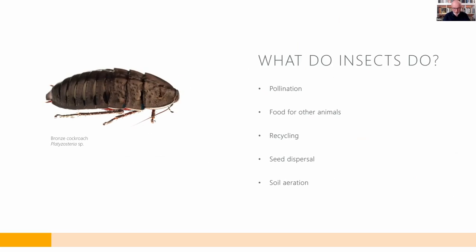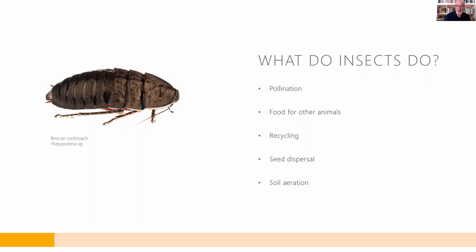Insects are important. Why are they important? What is it that they do? They certainly are important. If all the insects disappeared overnight, most of the Earth's terrestrial ecosystems would collapse because insects underpin most of those ecosystems.